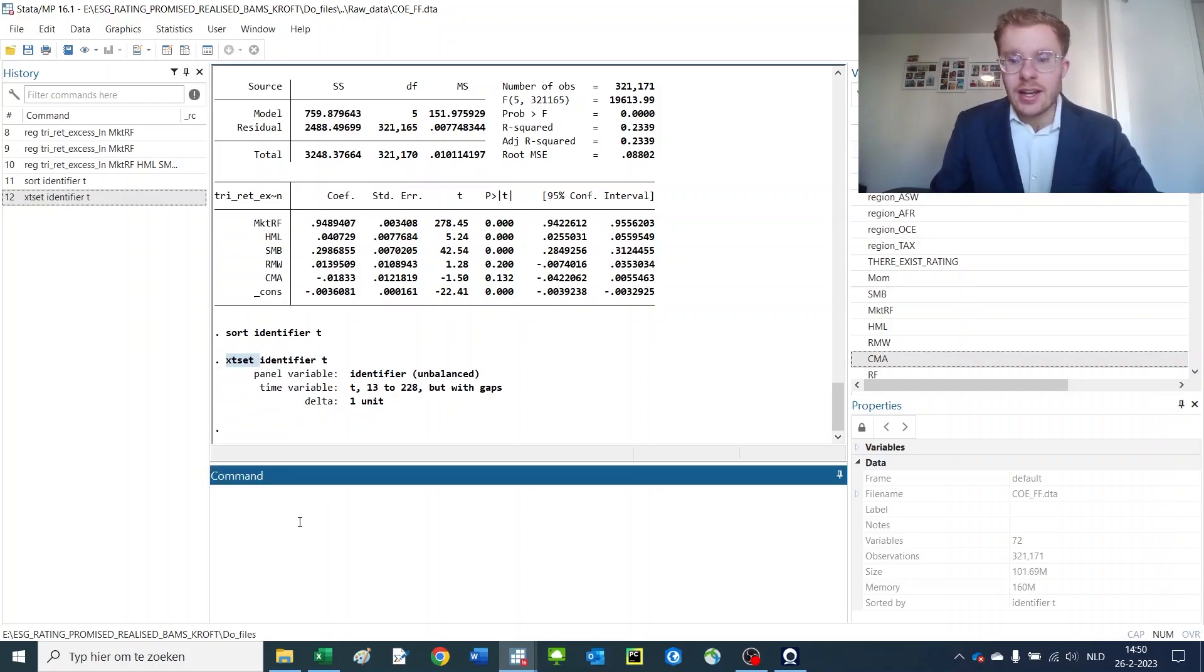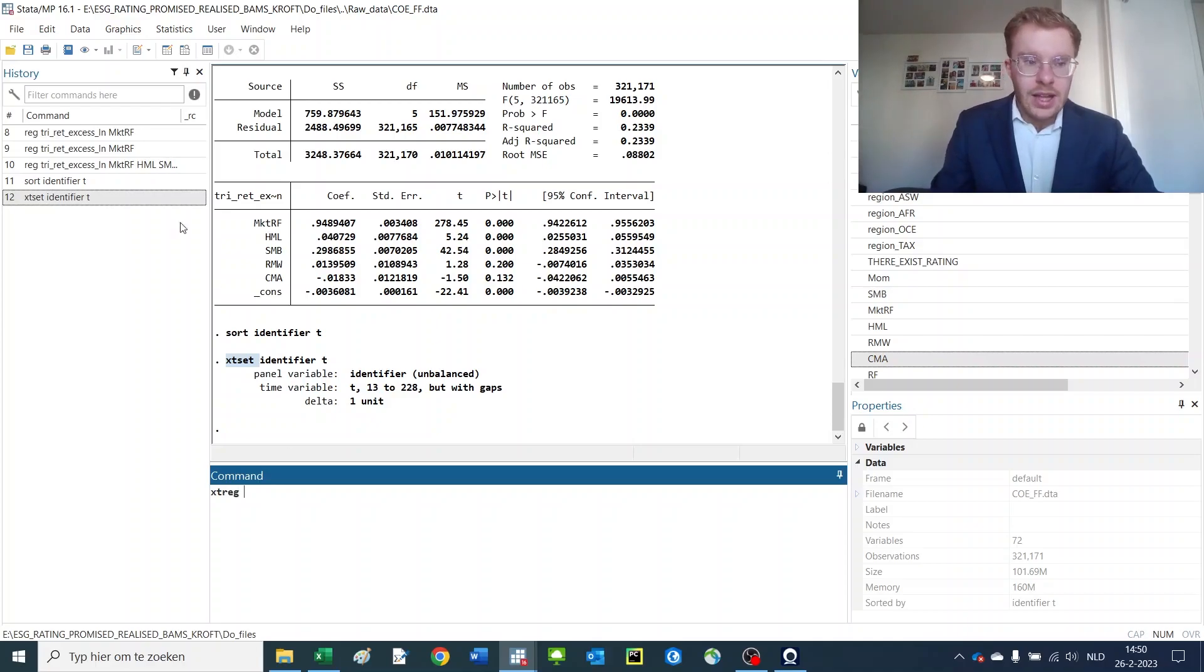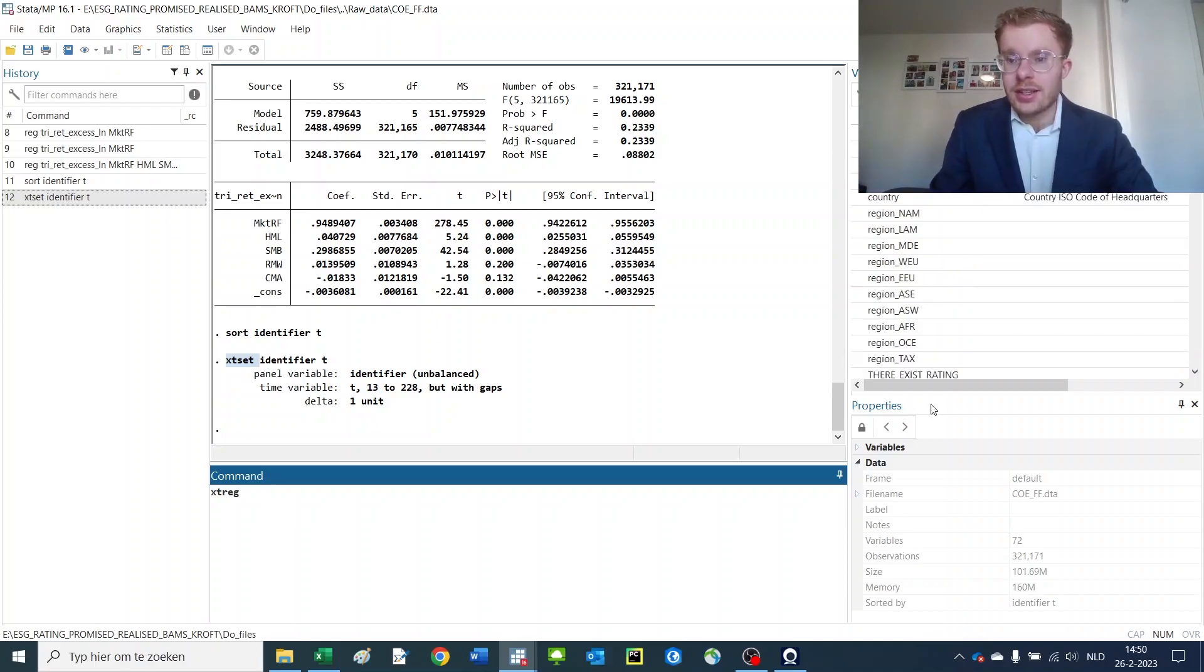This would allow us to make multiple regression analyses.